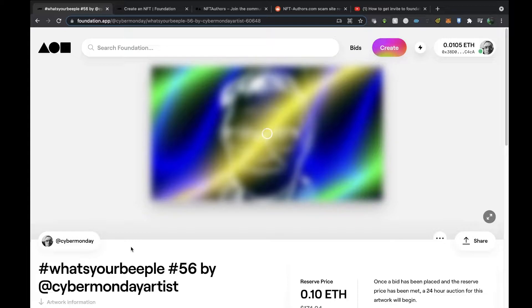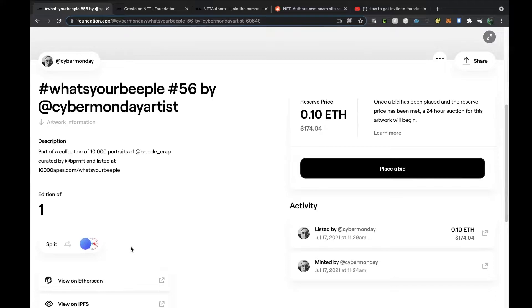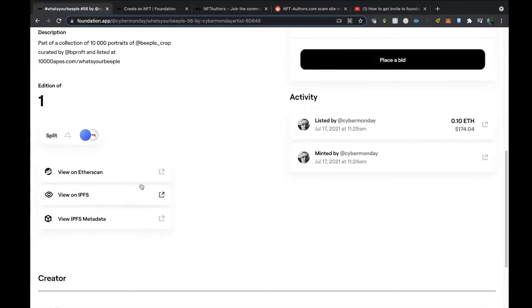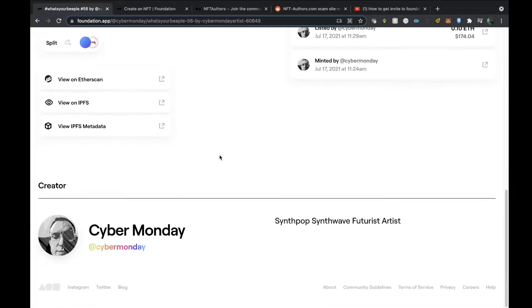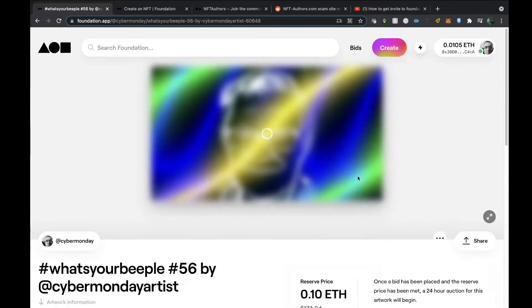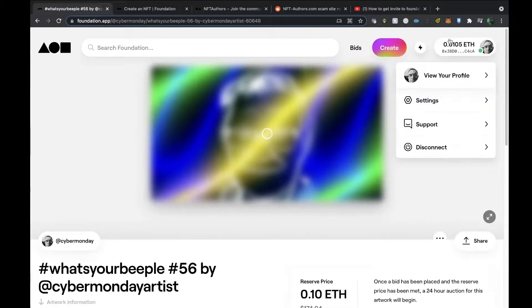I actually got an invite for that. It's part of a collection curated by BPR NFT Listed. What I did is we've got a split here, so 10% will go to Beeple and 10% will go to that person that invited me.